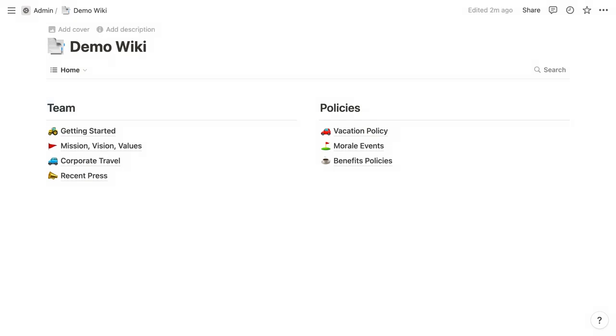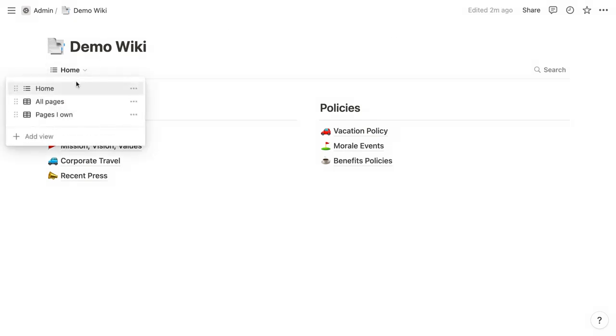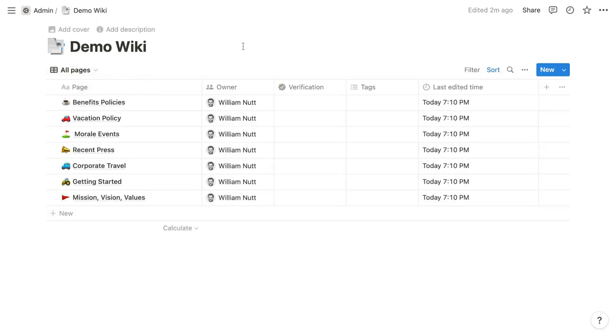And then the other views, including the defaults and others you create, are database views. They display only the wiki's subpages, structured as database items.